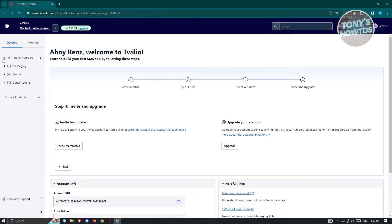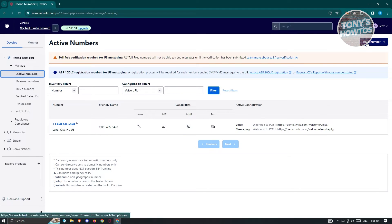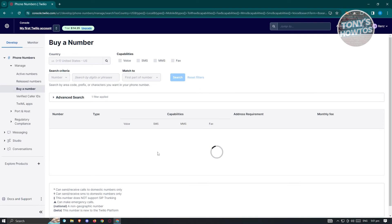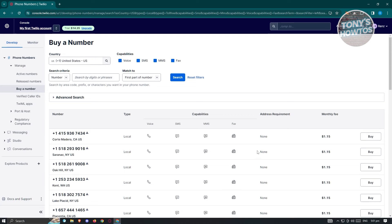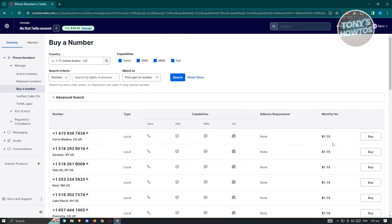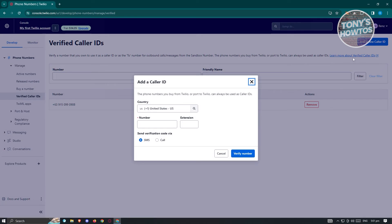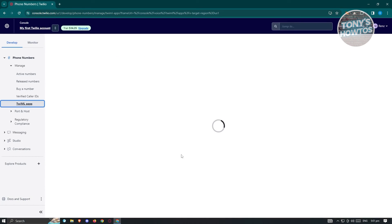On the left section, we have the phone numbers panel with Manage, Port and Host, and Regulatory Compliance. Under Manage, we have active numbers. If you want to add a new number, click 'Buy Number' at the top right — there is a specific fee, some numbers have a $1 per month fee currently. We also have the Verified Caller IDs section where you can verify your caller number, and TwiML apps as well as the messaging section.